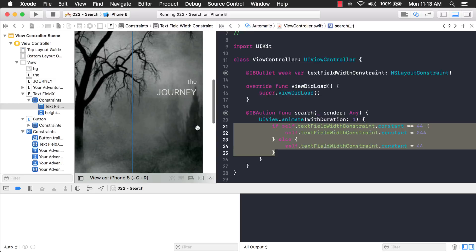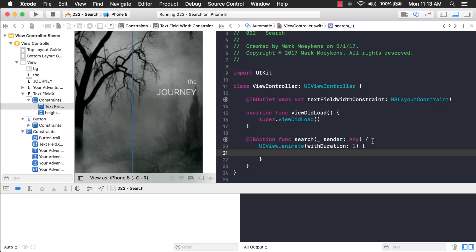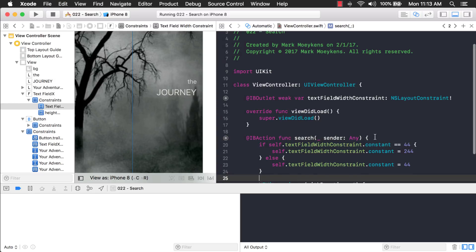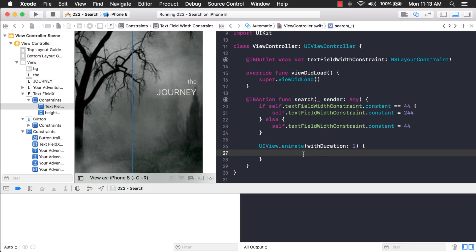Okay, so what I'm going to do is I'm actually going to move this out of the animation function. I'll put it right here. And then inside of animate, that's what I'm going to call layout if needed. Okay, let's try it now and see how it looks.